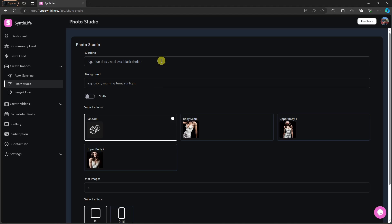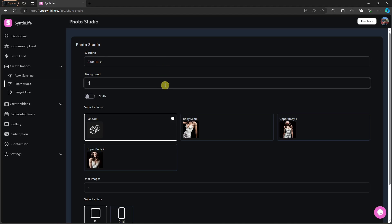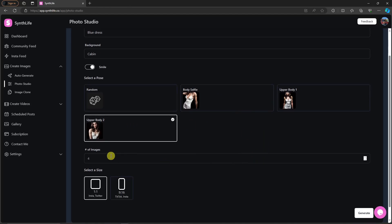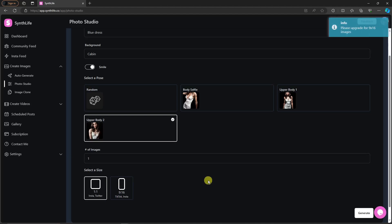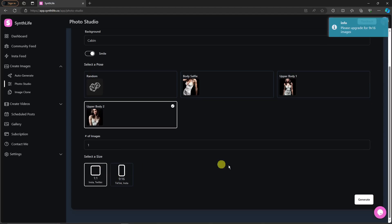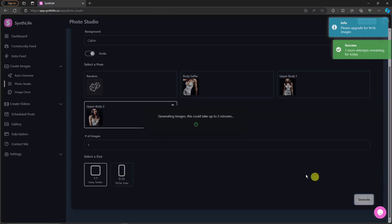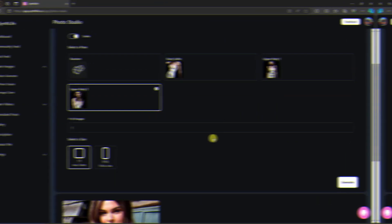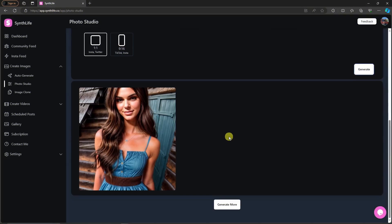So type in the clothing. I'm going to type in blue dress. Background I'm going to go with cabin. If you want a smile, of course, click on that one. And with this I'm going to go with upper body too. Number of images I'm just going to go for one. And then I'm going to go for 9 by 16. To get 9 by 16, by the way, you need to get the plan. So I'm going to go with 1 by 1. Click on generate and wait for it to finish. I'll get back to you once it's here.